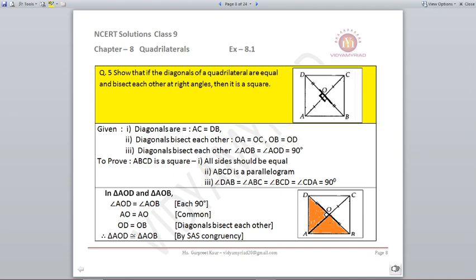Question number five: show that if the diagonals of a quadrilateral are equal and bisect each other at right angles, then it is a square. This is totally the opposite of question four — what we proved in Q4 is now given, and what was given in Q4 we now have to prove. Given: (1) diagonals are equal, (2) they bisect each other, and (3) they bisect at 90°. We need to prove ABCD is a square.